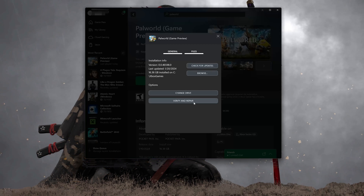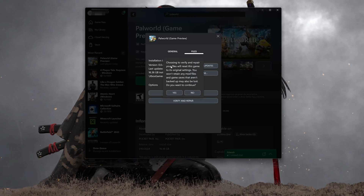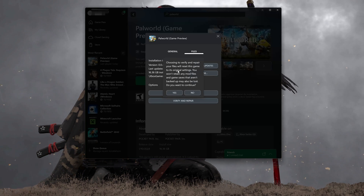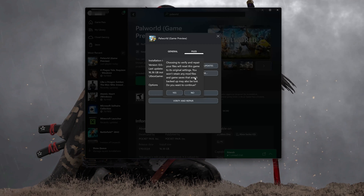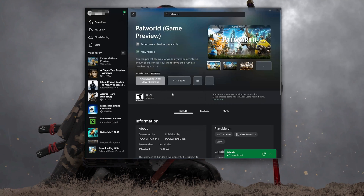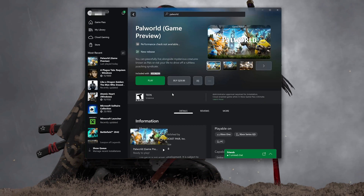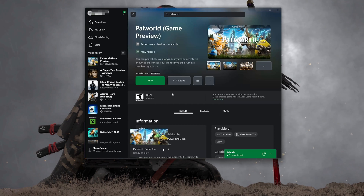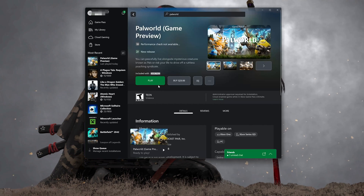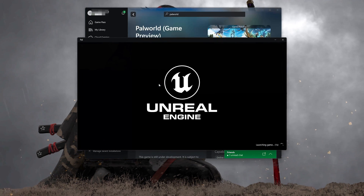If that didn't work, select Verify and Repair. Choosing to verify and repair your files will reset Palworld to its original settings. You won't retain any mod files and game saves that aren't backed up may also be lost. Press Yes and wait for Palworld to be scanned for errors. Now try to launch your game.